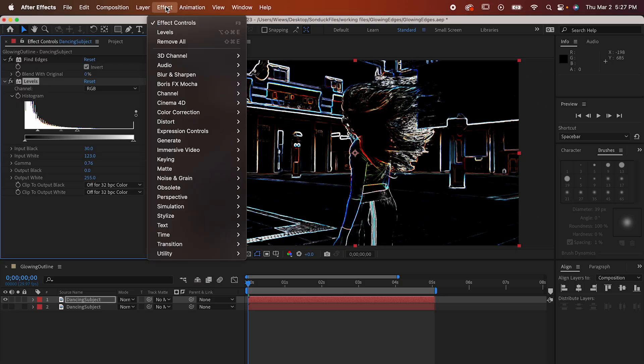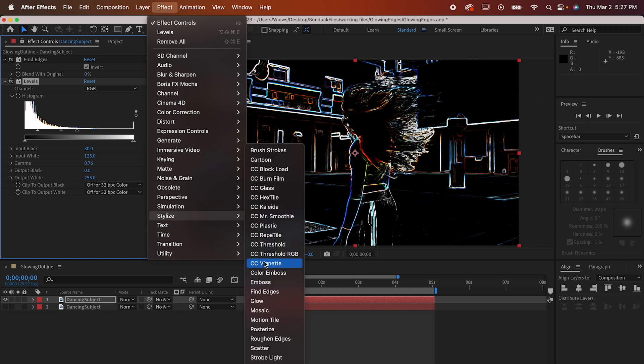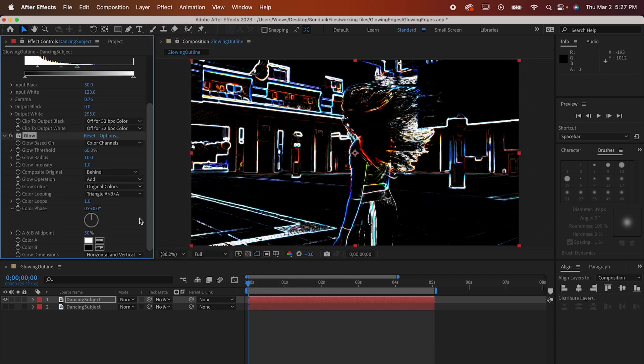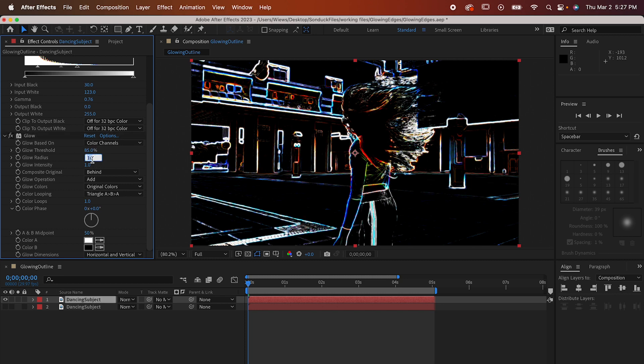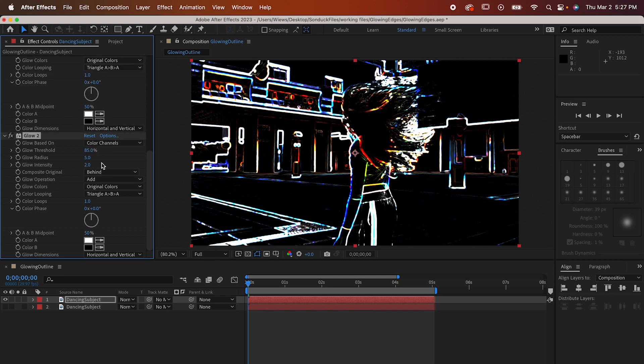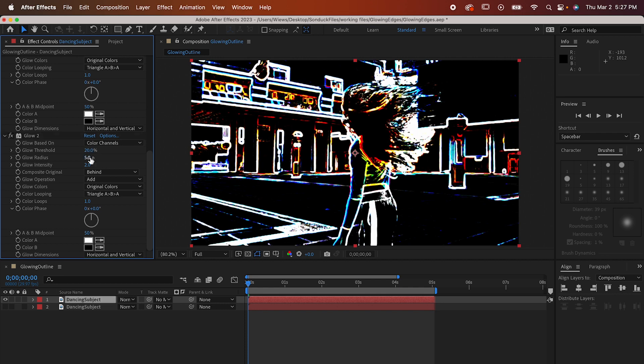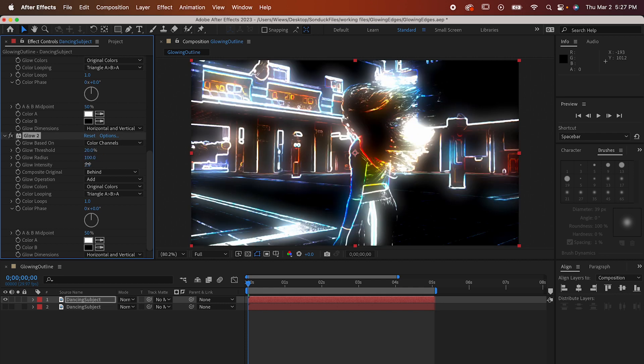Next go to Effect, Stylize, Glow. Set the Glow Threshold to about 85, the Glow Radius to 5 and the Intensity to 2. Now select that Glow effect and duplicate it. On the second one set the Threshold to 20, the Radius to 100 and the Intensity to 1.